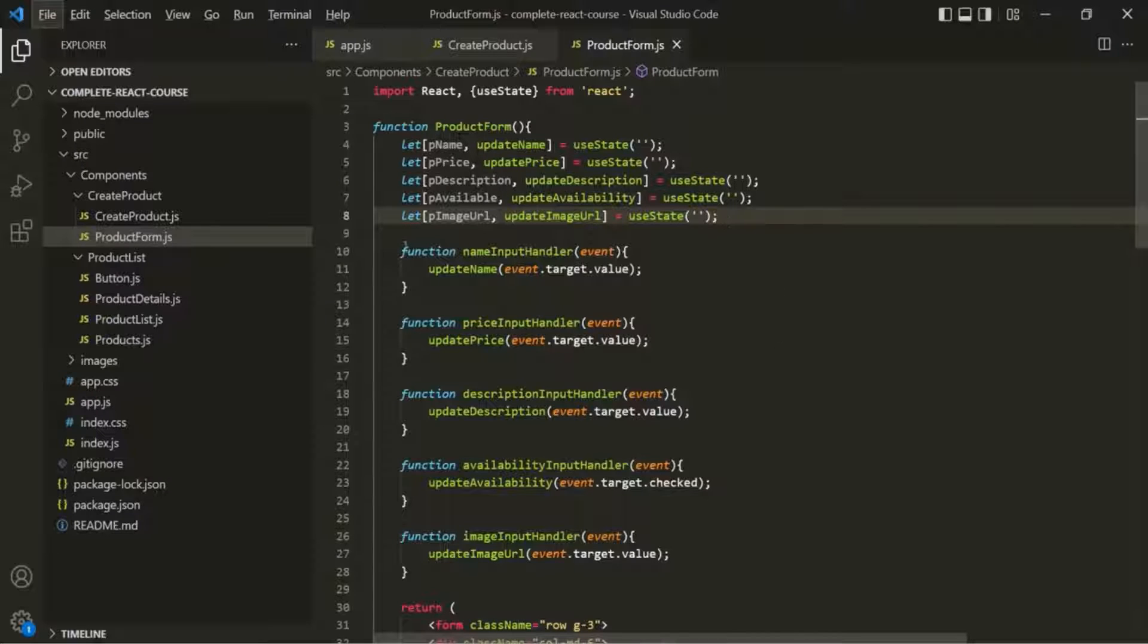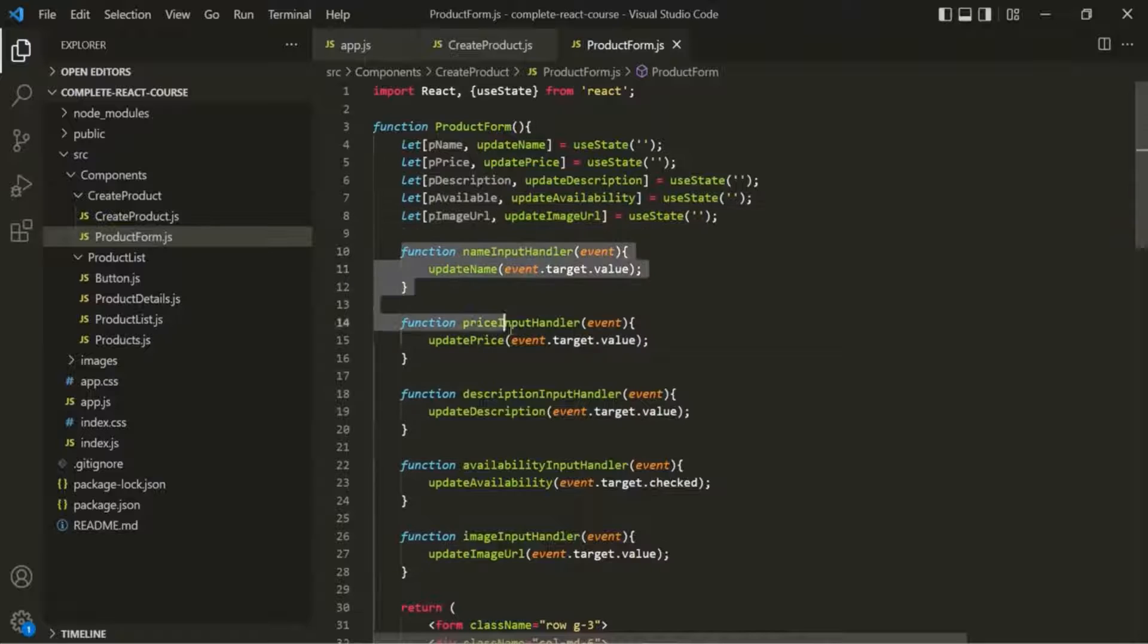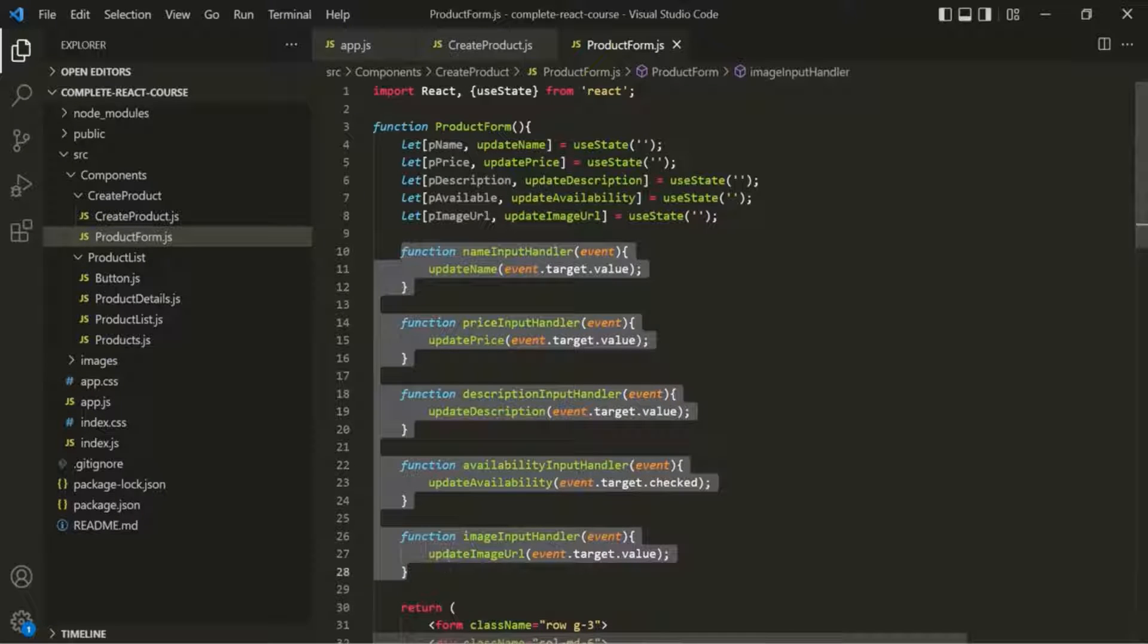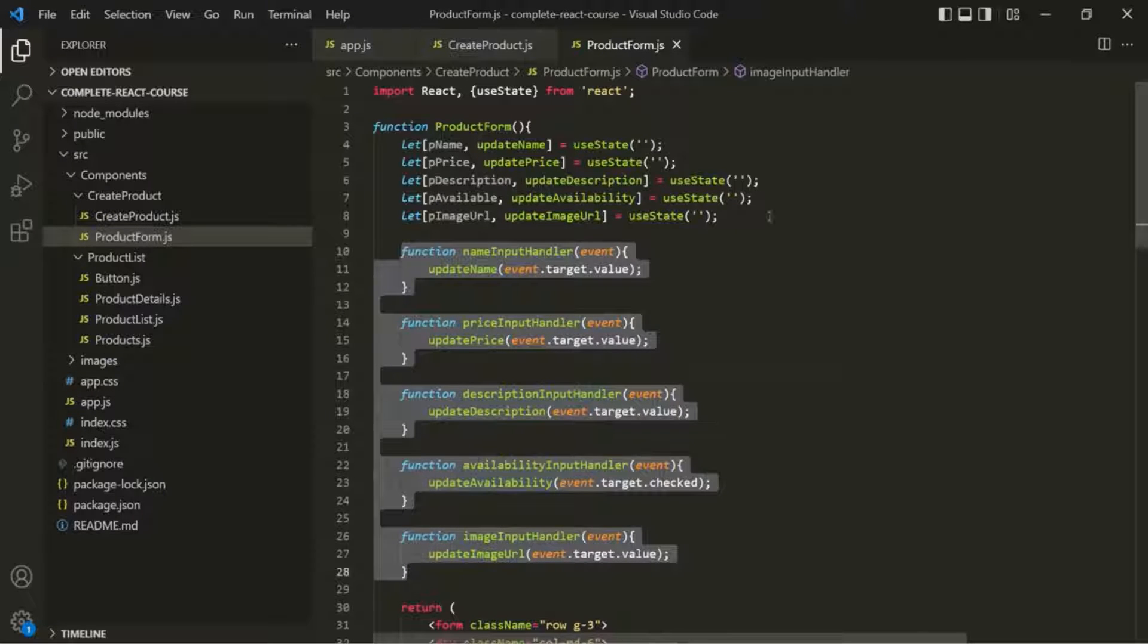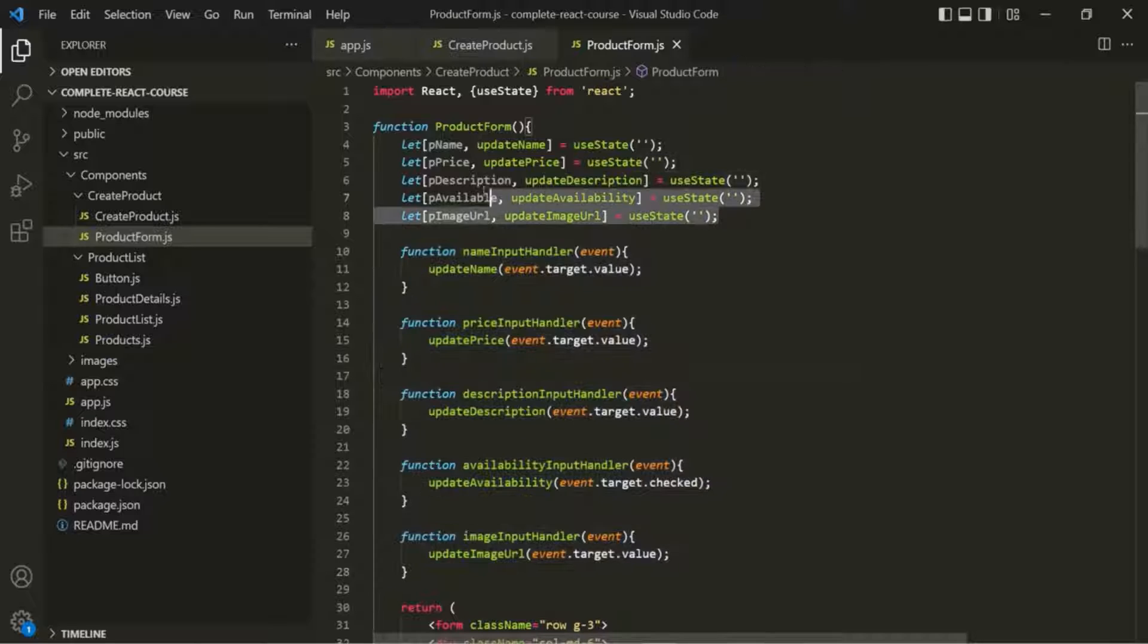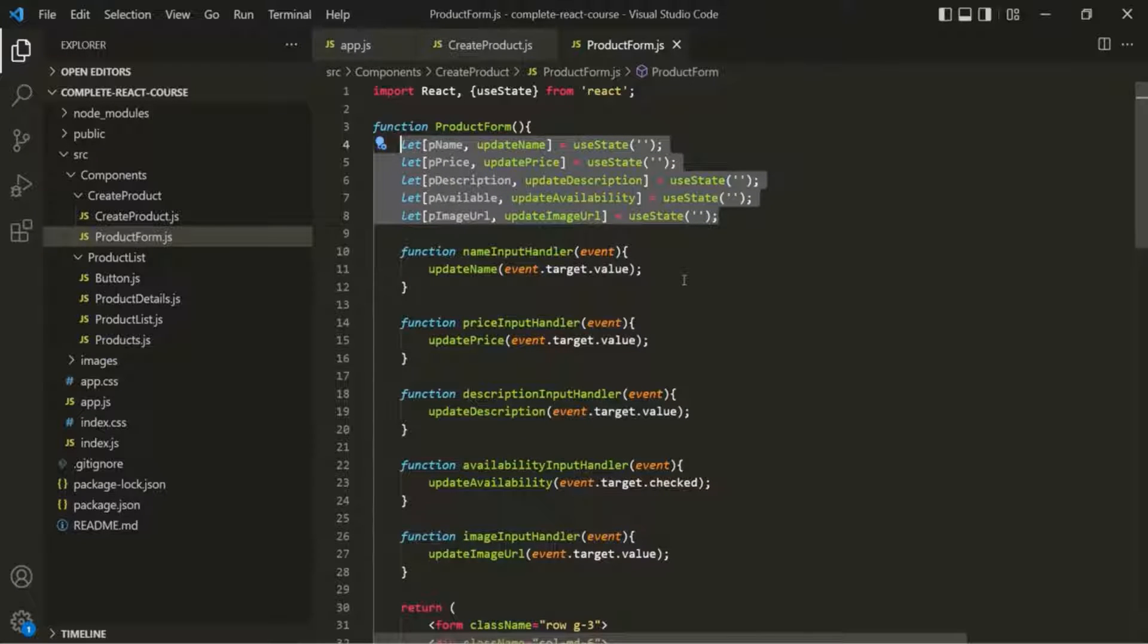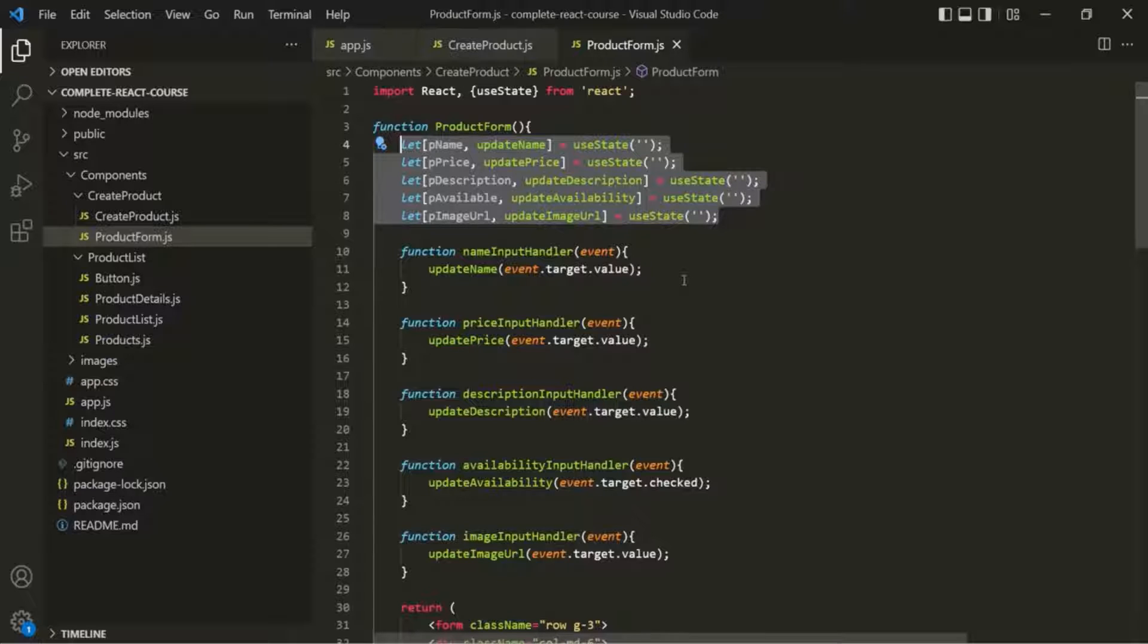In the last lecture, we added event handler functions and we also added multiple states in our product form component. Having multiple states for a single component function is completely normal and you can have as many states for your component as you want.